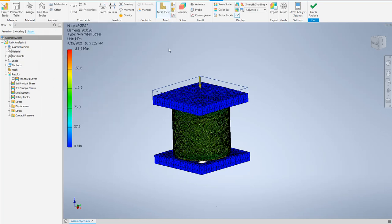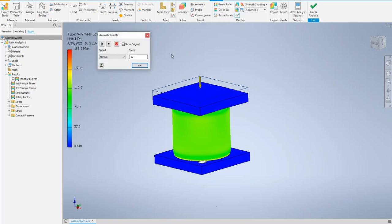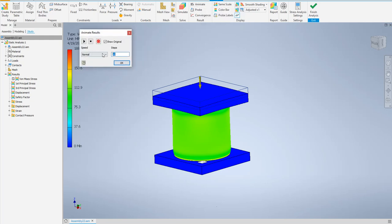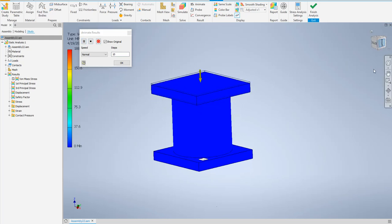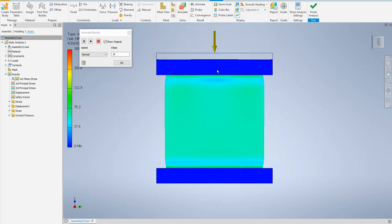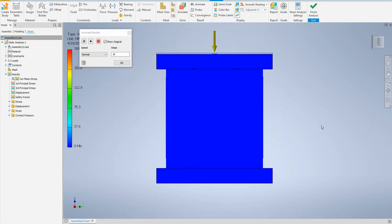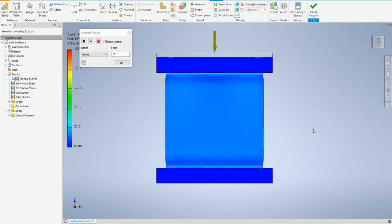Now you can hide the mesh view and use the Animate tool. Set the steps to 10, keep it normal, then play. You can also record the animation if you wish. From the side view, this shows the exact response of the specimen under the compression load, simulating a universal compression testing machine like Instron.